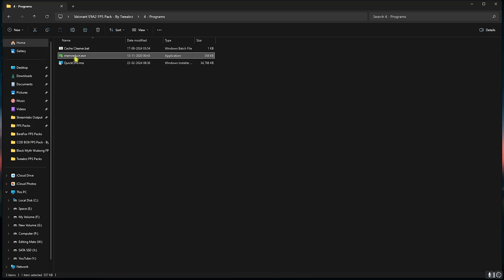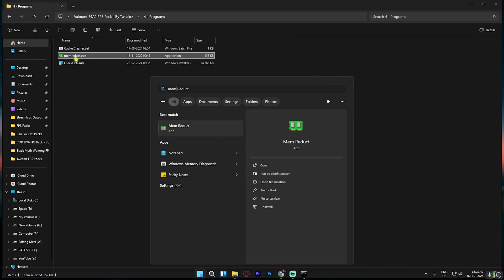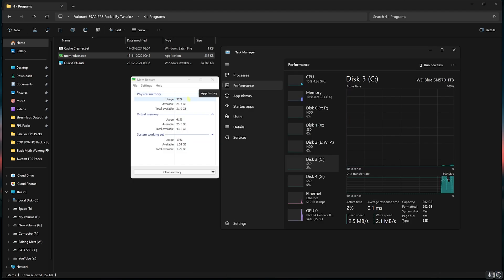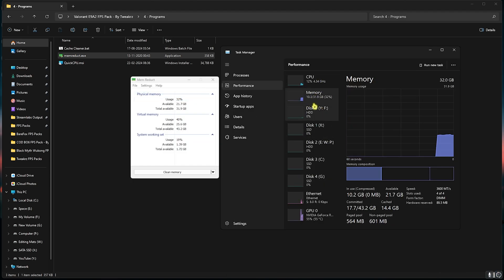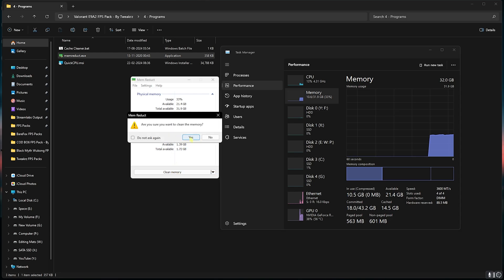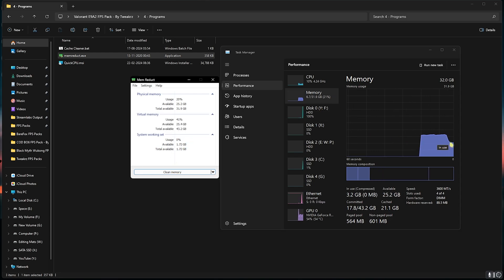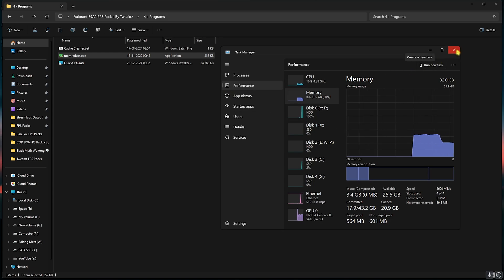Next is Mem Reduct.exe. After installing it you can simply open it up on your PC. Here's how Mem Reduct actually works: as you guys can see I'm currently using 32 percent of my system memory, and as soon as I click on Clean Memory and then click on Yes, the memory in use falls down drastically. This will help you create headroom for your games to perform better and also improve your system's performance significantly.